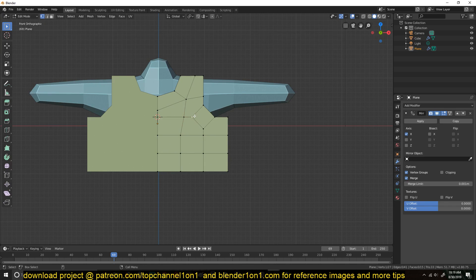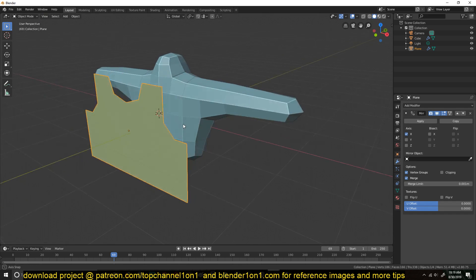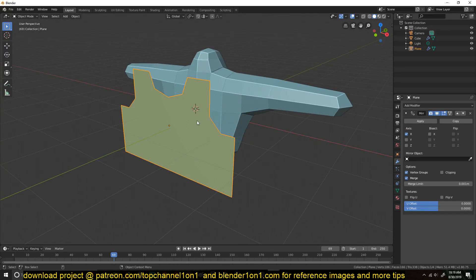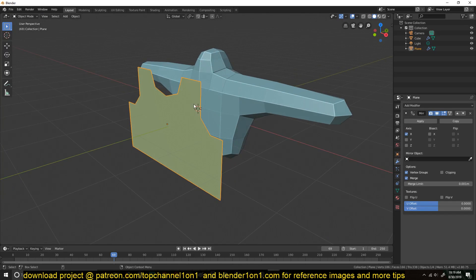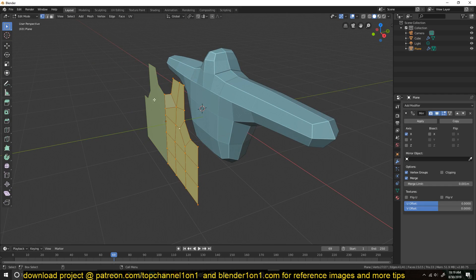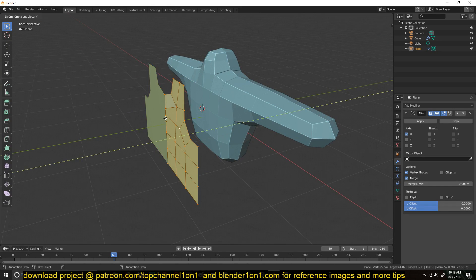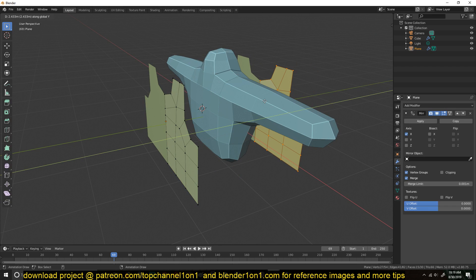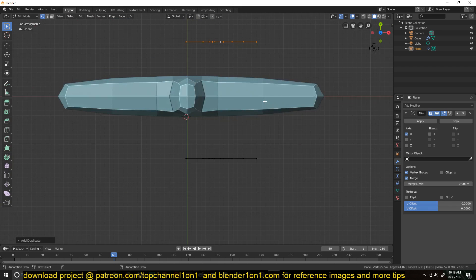I think that's not too bad. I can get rid of this n-gon here. So again, this is the front. We just need to duplicate this — Shift+D and push it to the back like that.